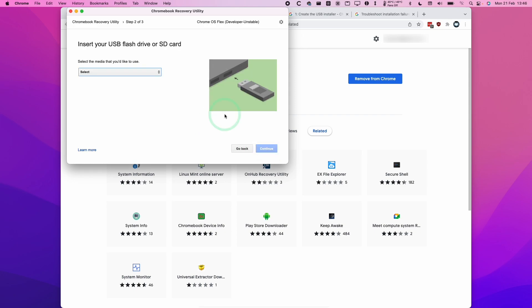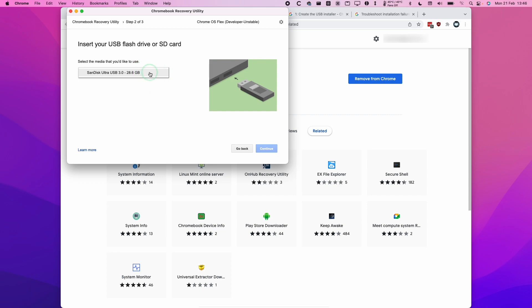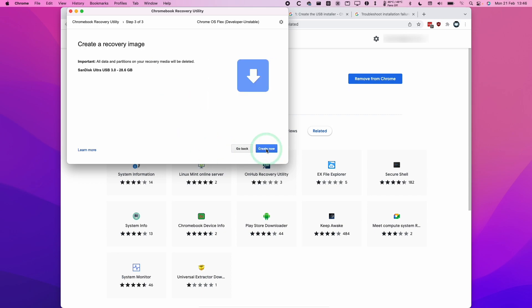We've already inserted our USB drive. We're going to select this in the list here. This is the SanDisk Ultra USB 3.0. I'm going to select this now and press Continue. Then we're going to press Create Now. That's going to wipe everything from this USB drive. This process will basically download all the software and put it onto the USB stick. This might take a bit of time, probably about 15 minutes or so.